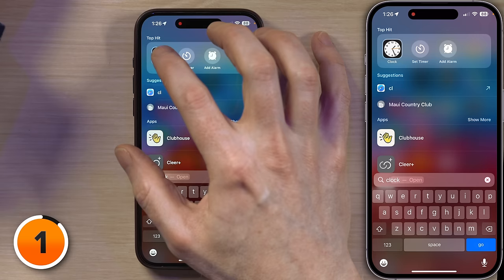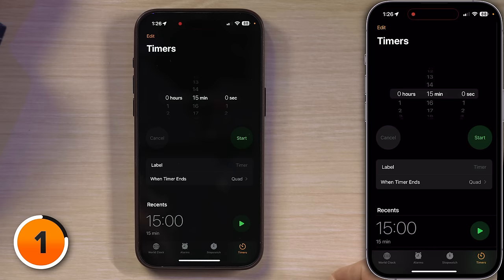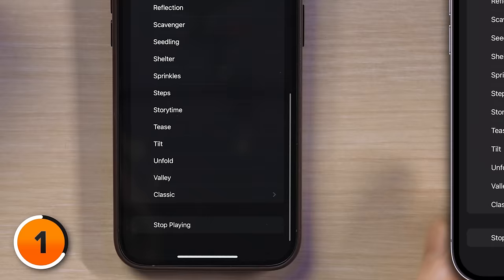I've got timers here on the screen. If you don't, just tap Timers in the bottom right-hand corner of the screen. 15 minutes looks good to me. When timer ends, tap on this menu. Scroll all the way to the bottom and look at the Stop Playing section.